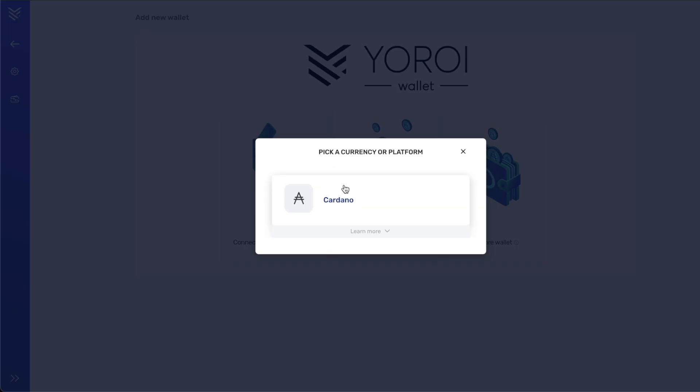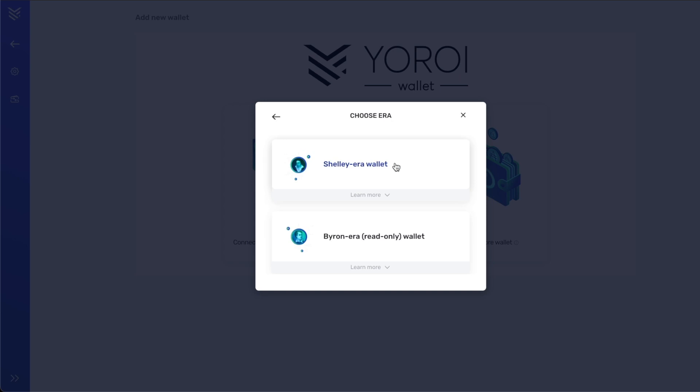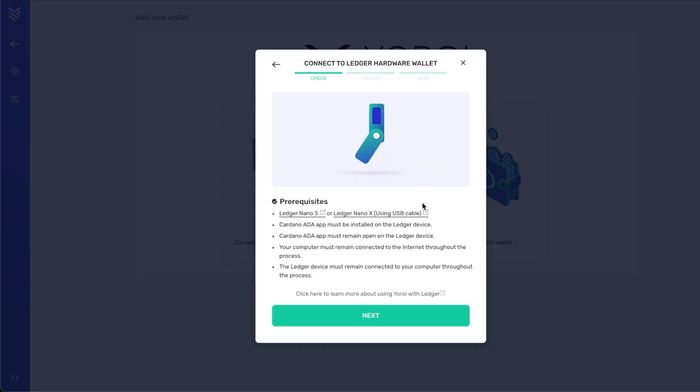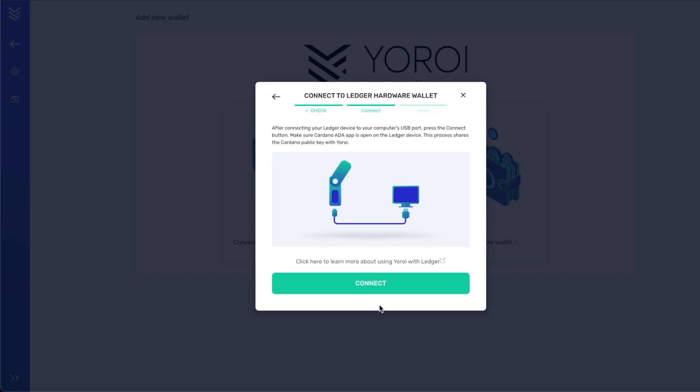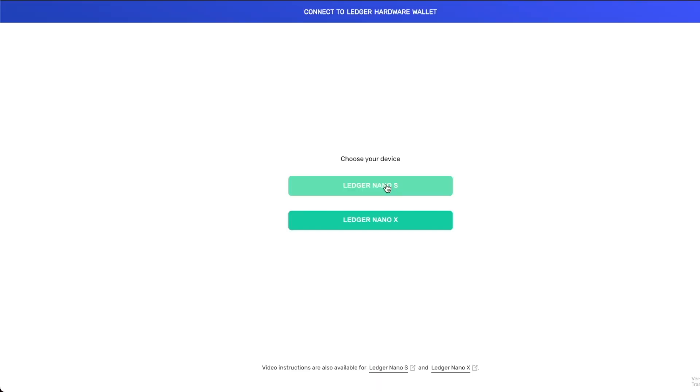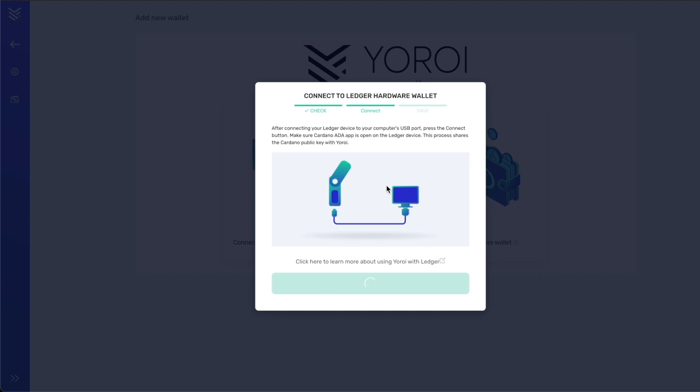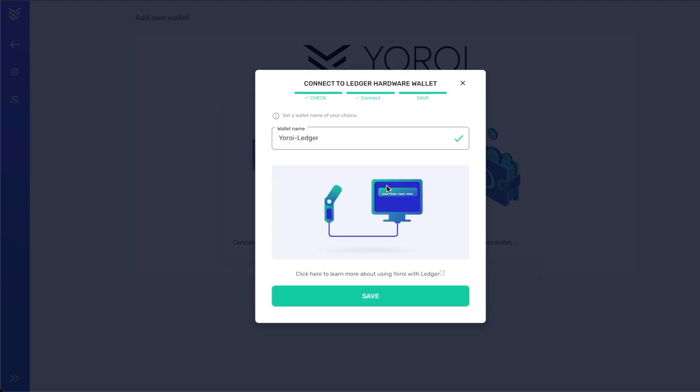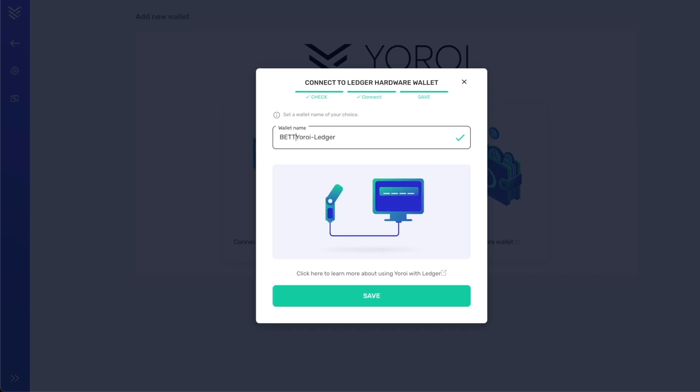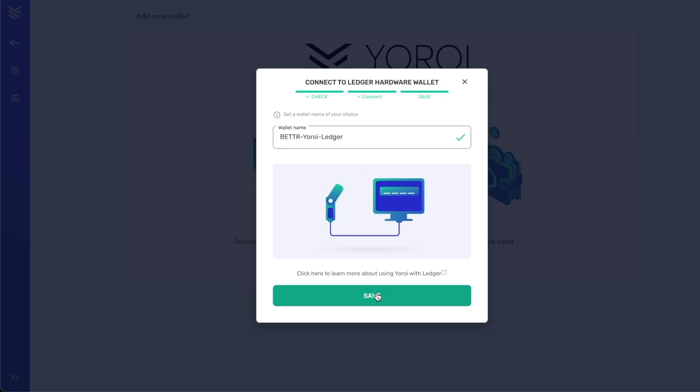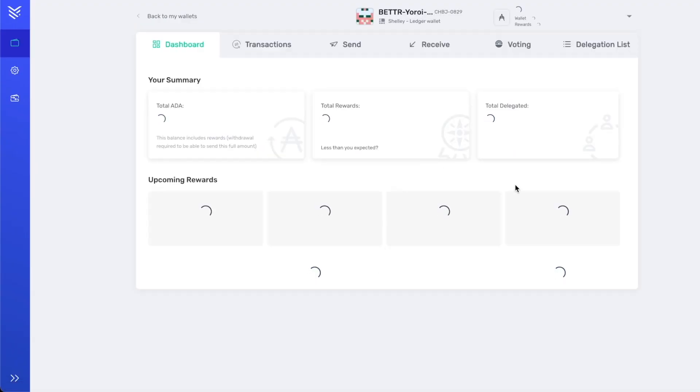So you're going to close this window, tap on connect to hardware wallet again, select Cardano, select the Ledger, and then select Shelley era wallet. And this time when you do it, you should be able to click on Nano S and you should see a screen that looks something like this where it asks for permission to export your public key. So go over to your Ledger and just follow the on-screen prompts there. If you do that correctly, you will come to this screen that asks you for the name of the wallet. So in this case, I'm going to call it the Better Yoroi Ledger and I'm going to just tap save over there, and there you go, you have your wallet created.